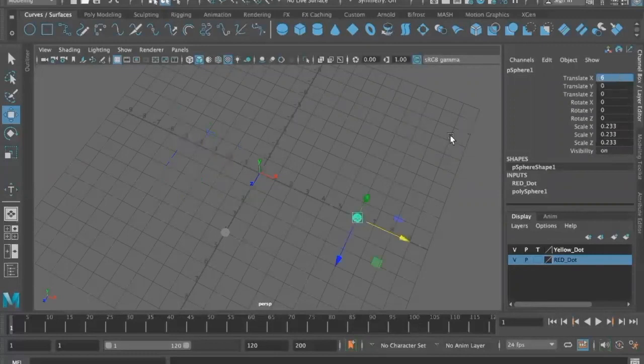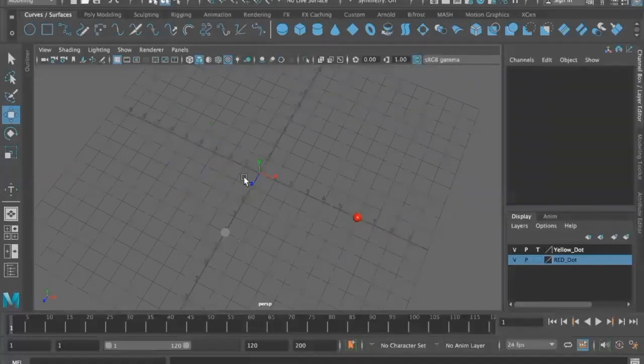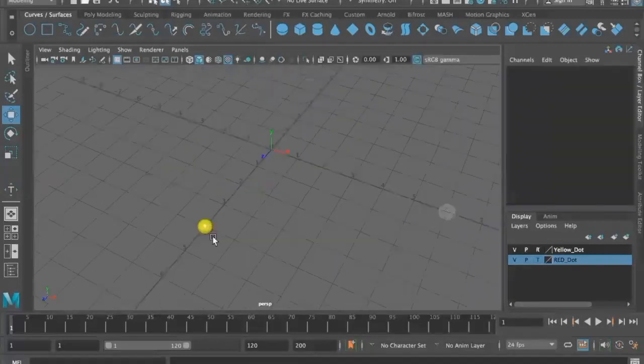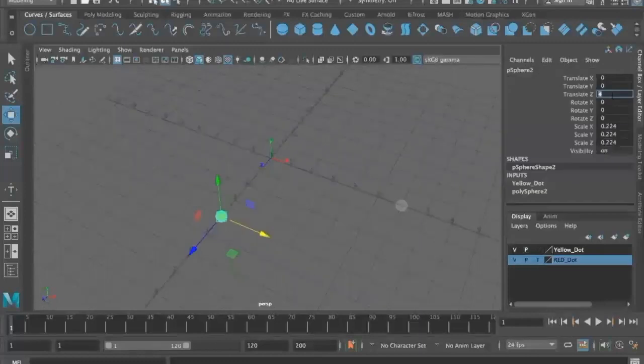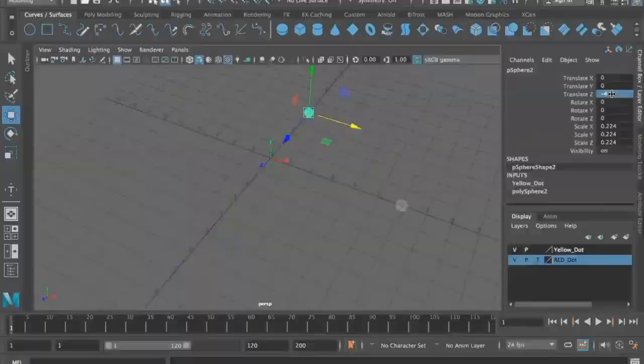We also have the y-axis, which again has negative and positive positions. This is our positive position, 6, and into negative.